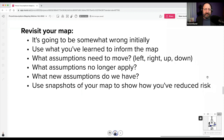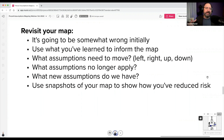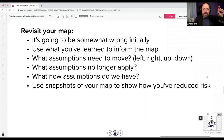Revisit your map — things are going to be wrong, and that's hard for teams to understand when you're incentivized for being right. Use what you've learned from experiments to come back and inform the map. Ask: what assumptions do we need to move across or up and down? Which no longer apply? What new assumptions do we have? Some teams take snapshots of their maps over time to show what has moved and how risk has changed — much like taking snapshots of canvases.